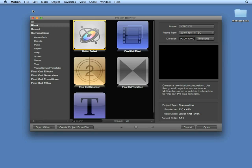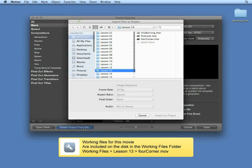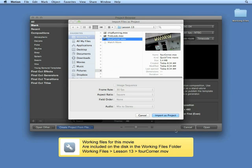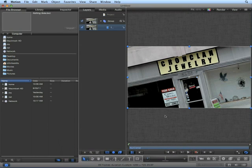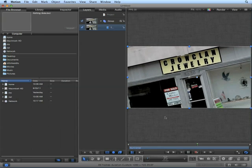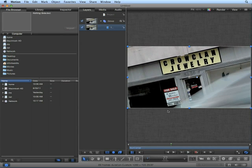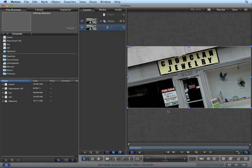Let's take a look. In Motion, create a new project. Choose Create Project from File. Navigate to the working files, lesson 13, four corner. Let's say a producer came to us with a news story — maybe a jewelry store was robbed — and they said this isn't an advertisement, let's take the number out of there. So first, play back the project. We can see it's a little shaky, so we're going to want to motion track the project.